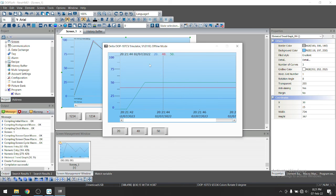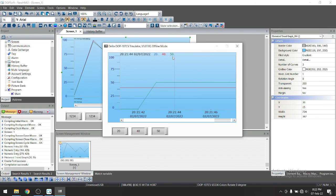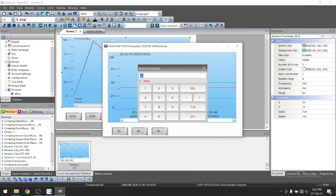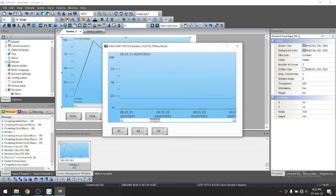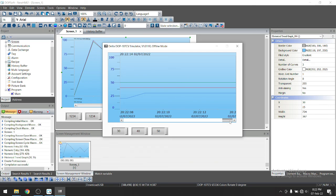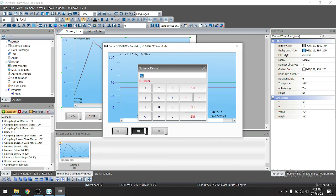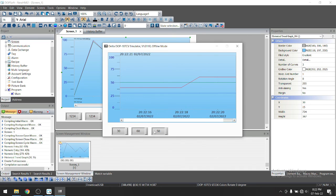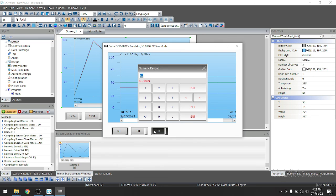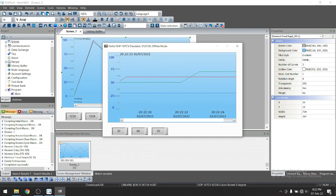So if I click anywhere here, it will show the time and date of that particular point. Suppose I click here. So it will show the time and here you can see time and date and these are the values 20, 40, 50. So let's suppose 30. So in this way, you can configure the trends in delta HMI.